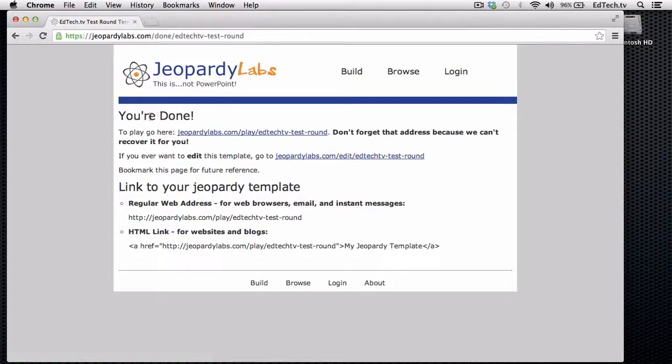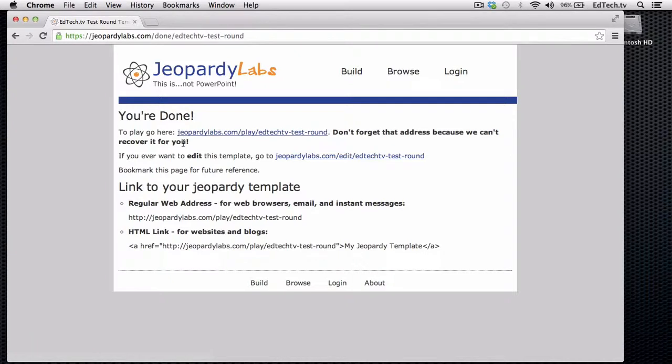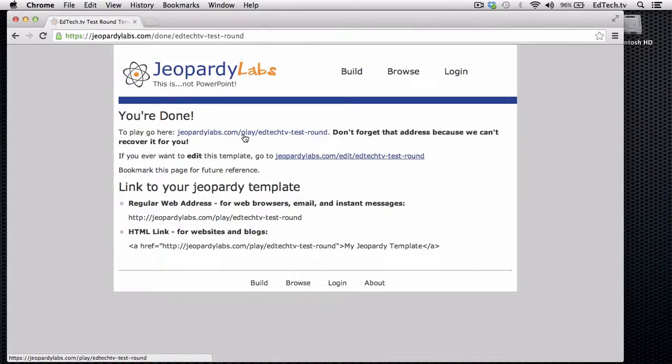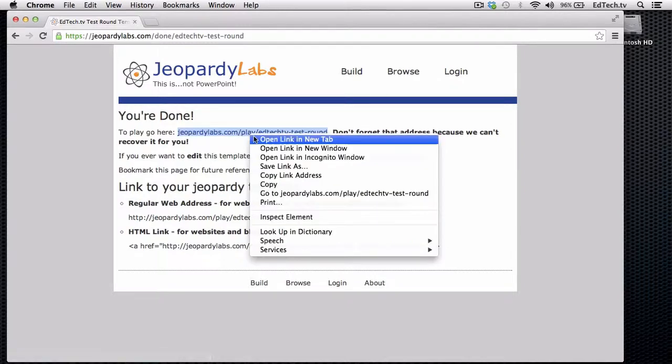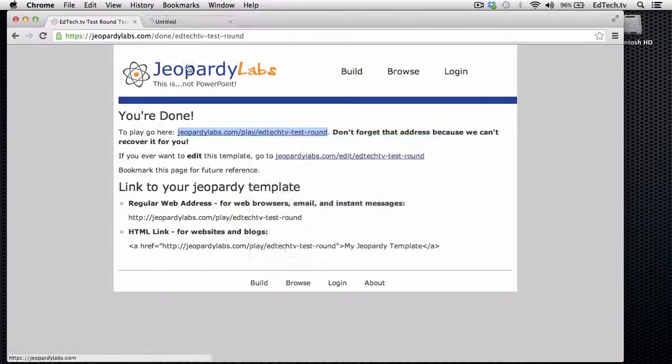And then it says you're done. It's really straightforward. Now, here's the trick with Jeopardy Labs. You do have to remember the website that you've made. So here it makes JeopardyLabs.com slash play, and then it gives me the name of it. So EdTechTV dash test dash round. And they don't save it for you or anything like that with the free version. So I'm going to open it up.